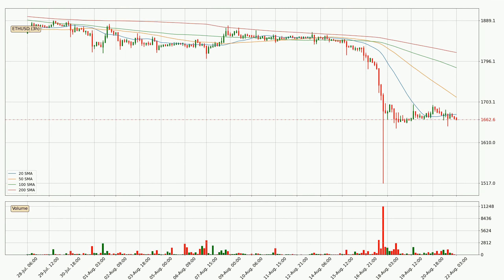Looking at the three-hourly simple moving averages, the current price is below all simple moving averages for this time interval, which looks bearish. It is worth watching if the closest SMA, the 20 SMA, will play as resistance or if the price will break it to the upside above the current price of around 16.74.